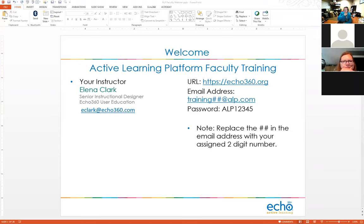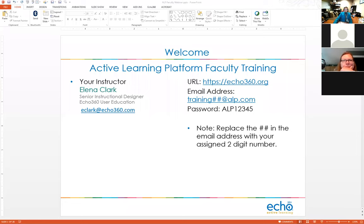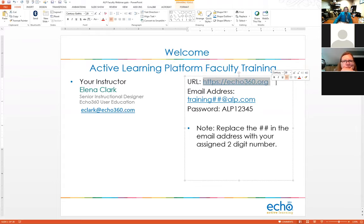Okay, right now I'm going to have everybody open up their browser. You can use Safari, Explorer, Chrome, or Firefox — they all work. Open a tab and go to echo360.org. That is the website you'll be working in today. I've already pre-created a tenant with user IDs and sample content so you have something to play with.